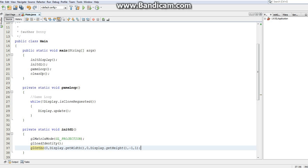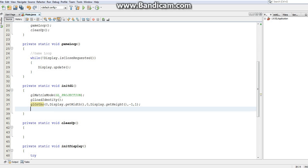That's all we really want to do in the projection matrix. So I'm just going to switch back to the model view matrix, because that's where we do almost anything. I do this by going to glMatrixMode and selecting GL_MODELVIEW. We've created a projection for our OpenGL program.